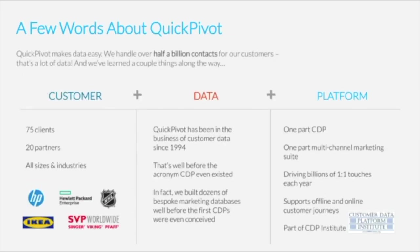A few words about Quick Pivot: we are a software company. We are a customer data platform, but we are also a fully integrated marketing suite. We've been in the business of both marketing data and marketing technology for a long time. We've got about 75 clients and 20 partners — they come in all shapes and sizes. Some of the logos reflected here are names you might recognize. We've also been in the data business for a really long time. Quick Pivot has its roots in the marketing services industry all the way back to 1994.